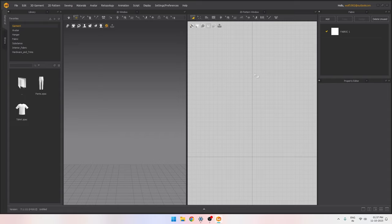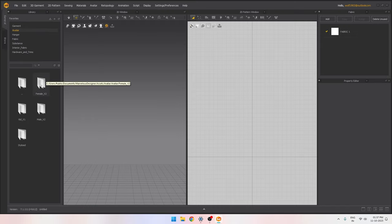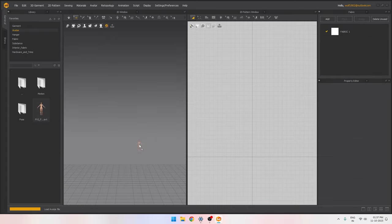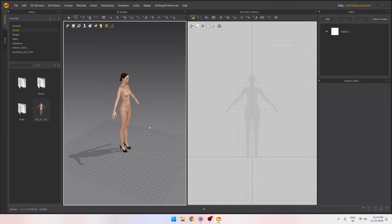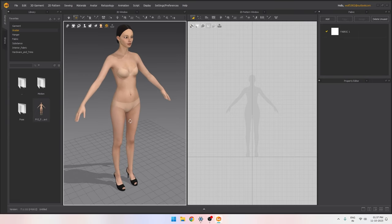We have the UI of Marvelous Designer. If you look at the left, you have all the different presets — all the character presets. If you double click, we have all the male, female, and stylized characters. If you select one and drop it into your 3D viewer, you can see the character and create your clothes and garments around it to start the simulation.